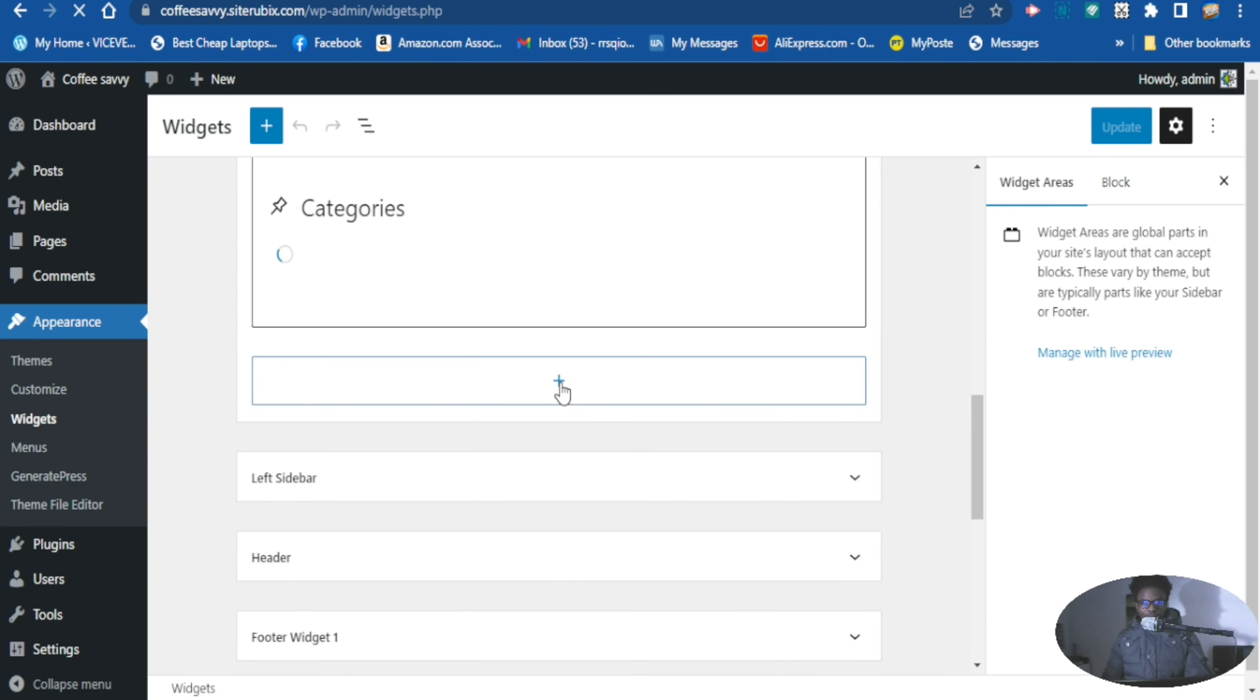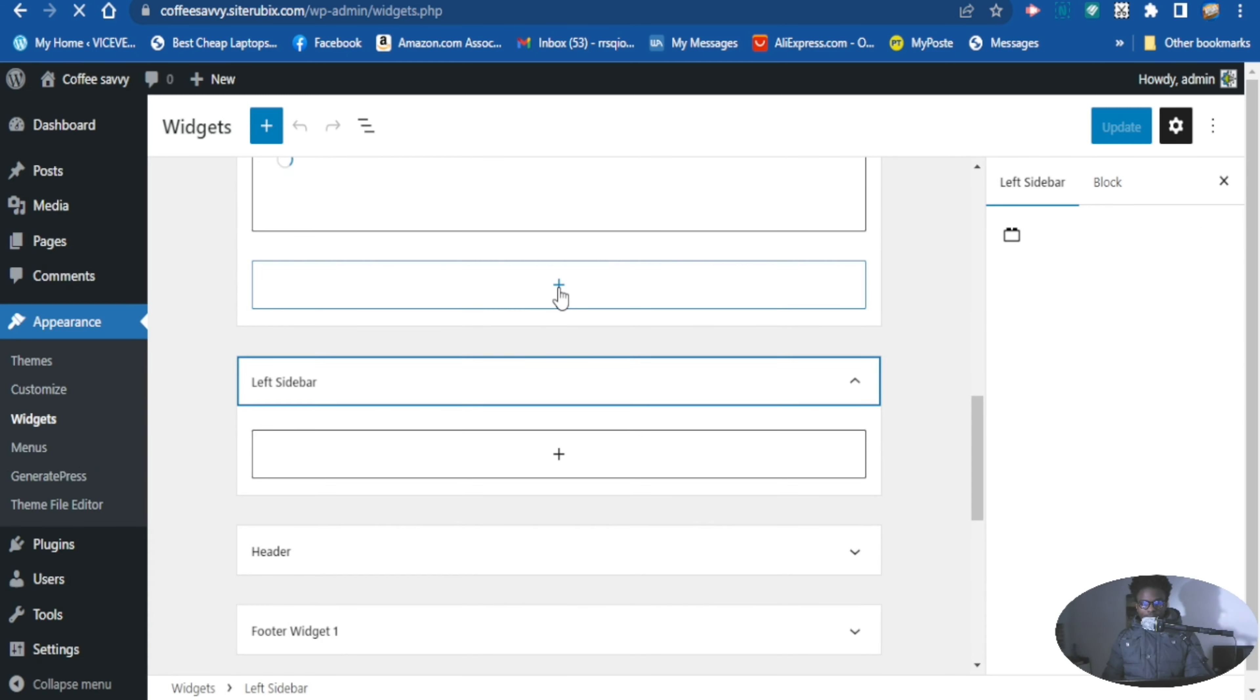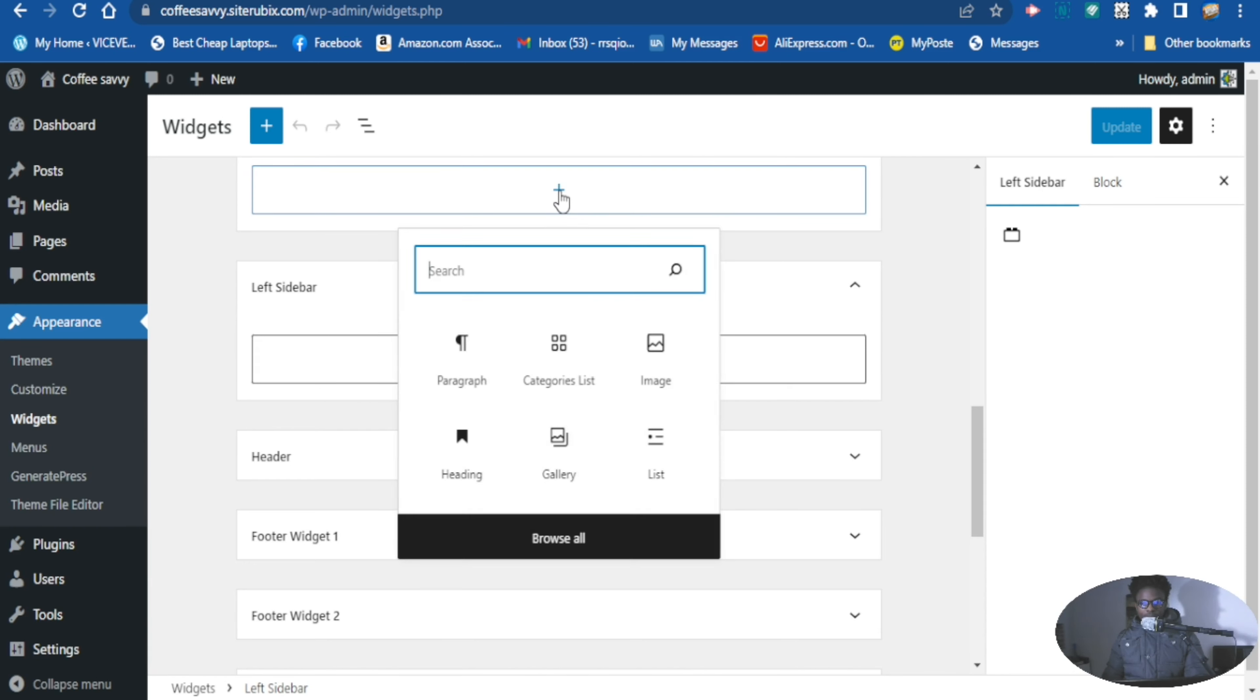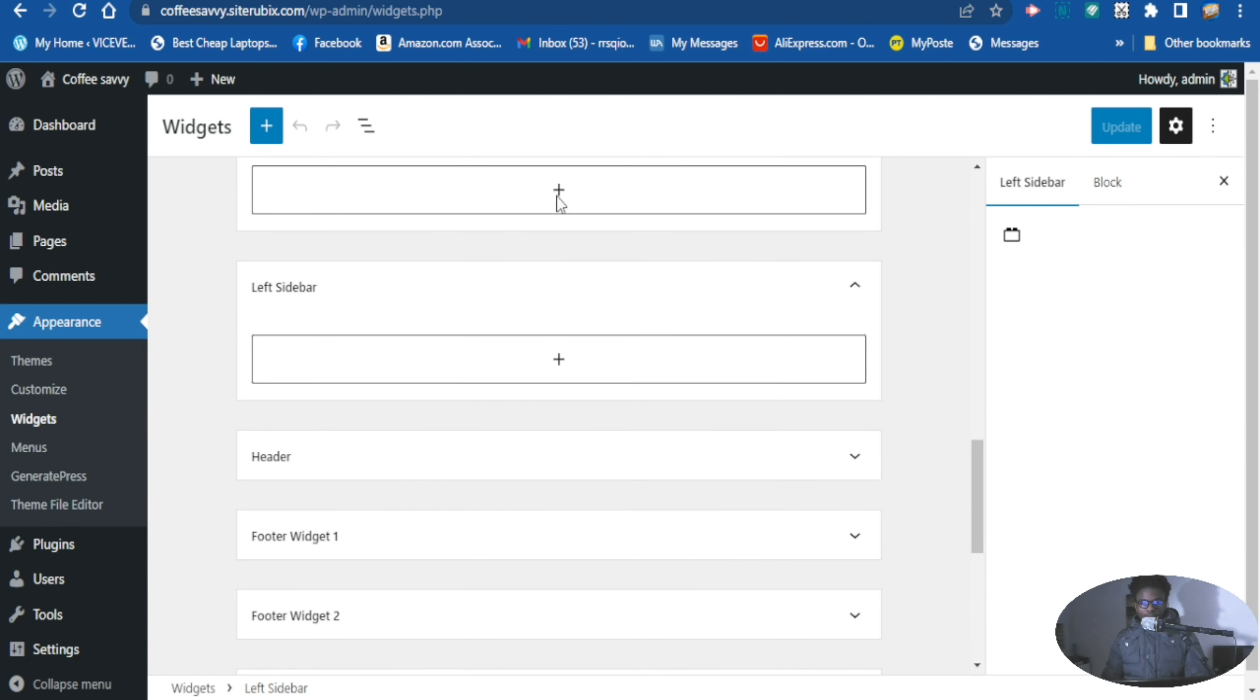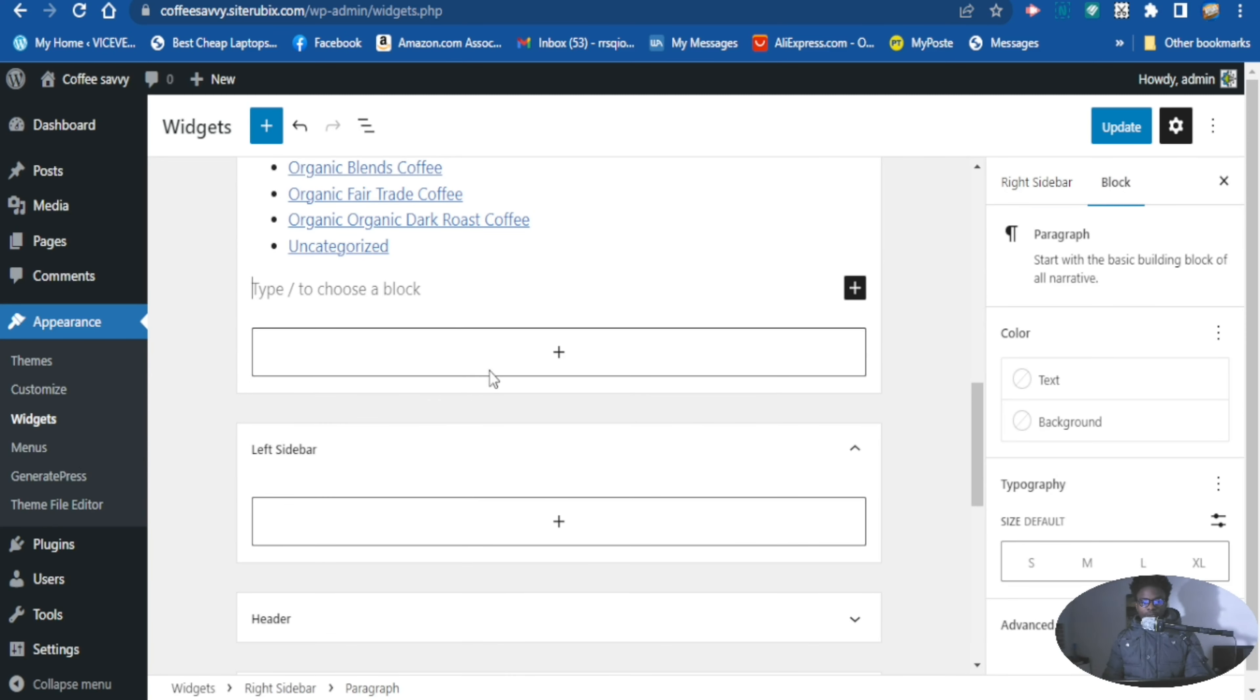Click this one here if you are using the block editor. You click here and you want to name this if you want to name it. You can give it a name here, say tags.